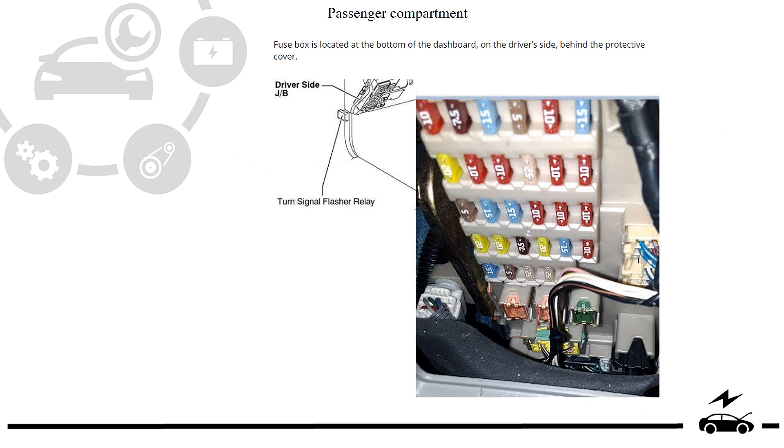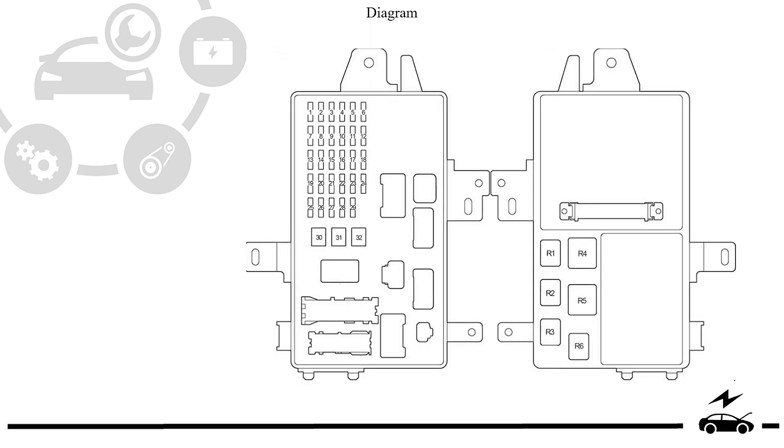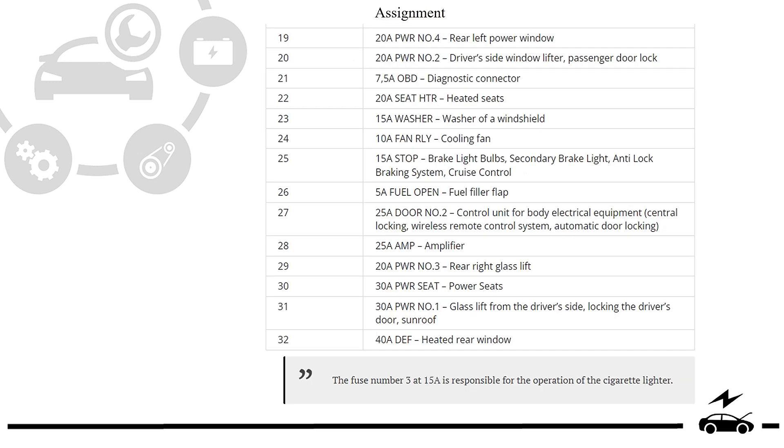Passenger compartment fuse box: location, photo, diagram, assignment.